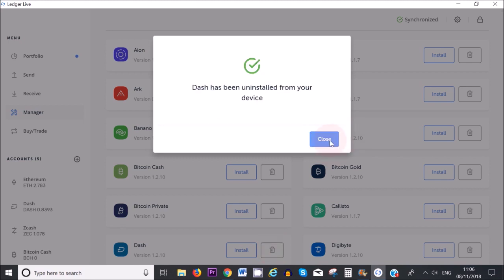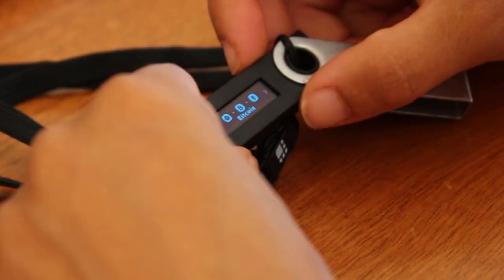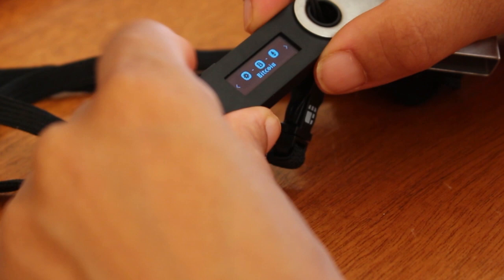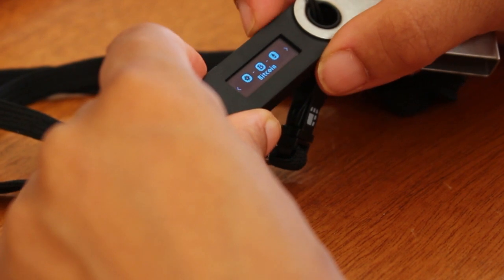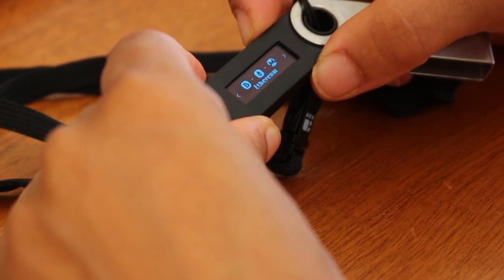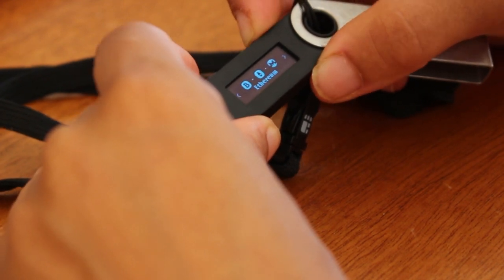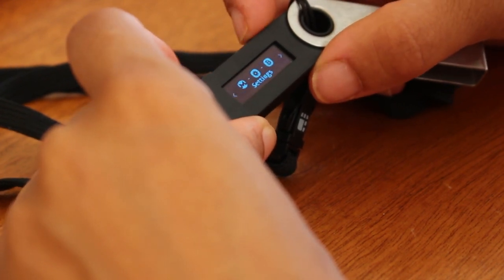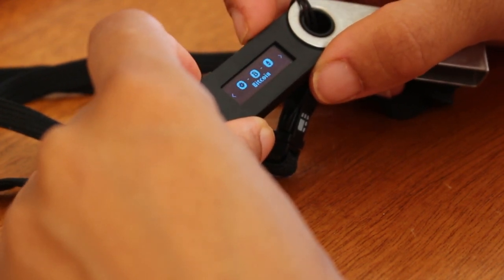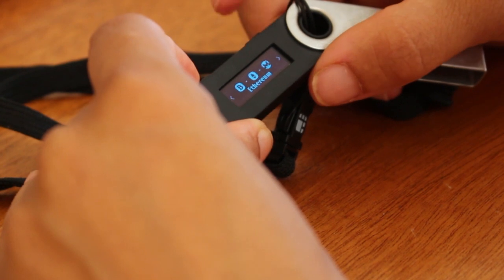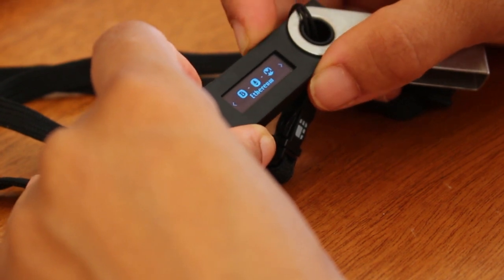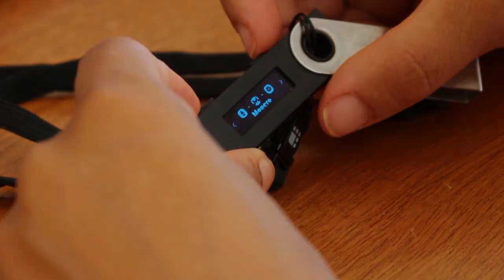Once that's out, if I scroll through my Ledger Nano S now, you'll see that there is no Dash. We have Bitcoin, Ethereum, and Monero.